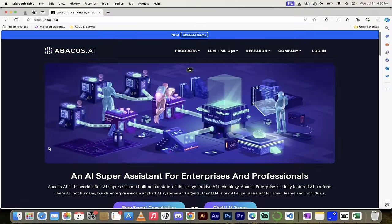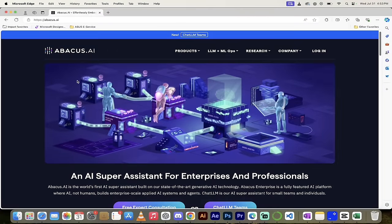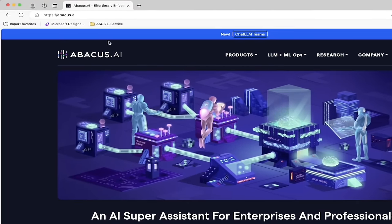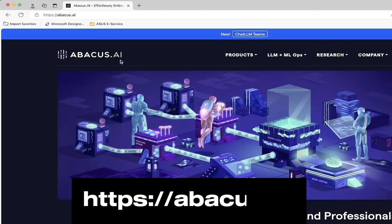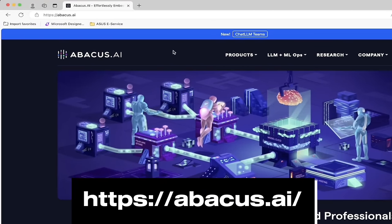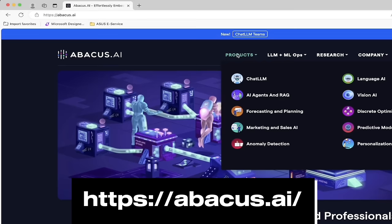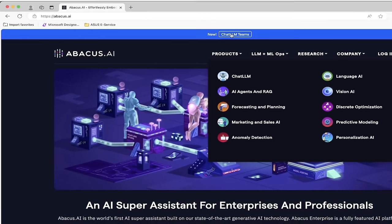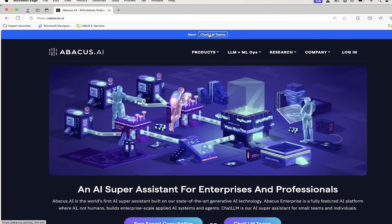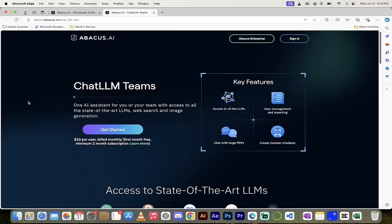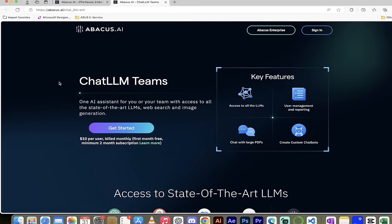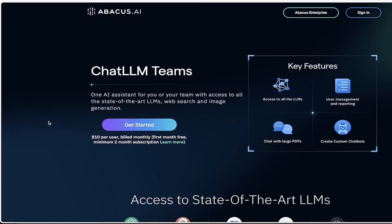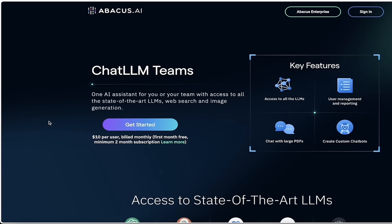The next step is an easy one. You just want to head over to Abacus.ai like I've done here. Links in the description below and then just hover over products and select Chat LLM or just click on Chat LLM Teams, which is what I'm going to do. And then presto, it takes us to the Chat LLM Teams. You have two options. You can sign in or you can sign up if you don't have an account. Just click on get started here.